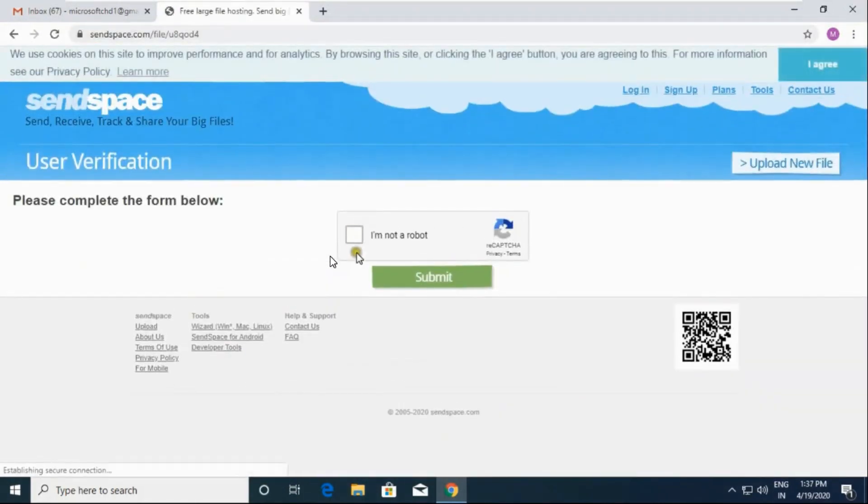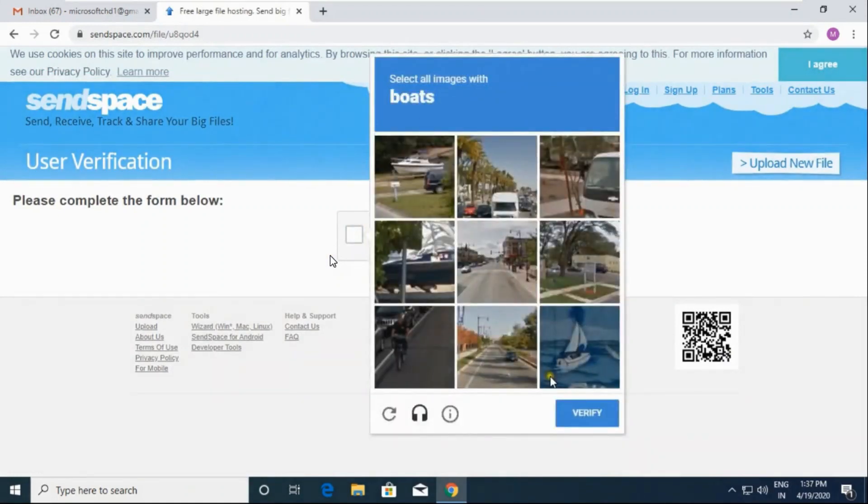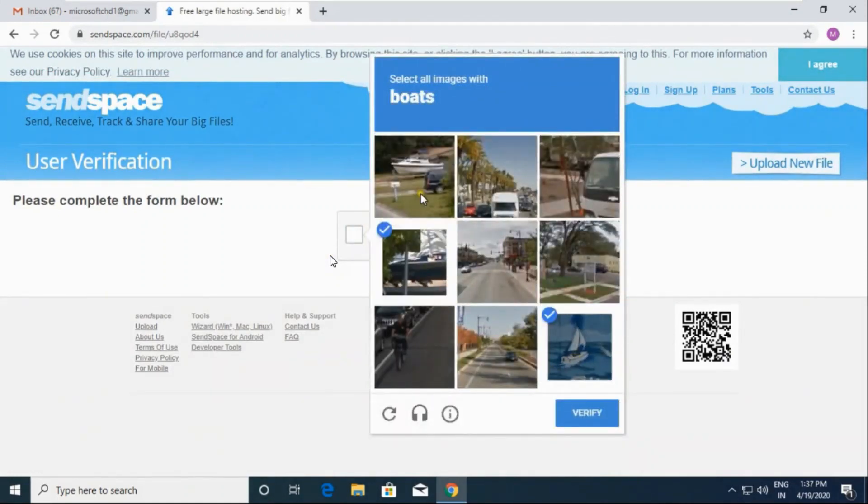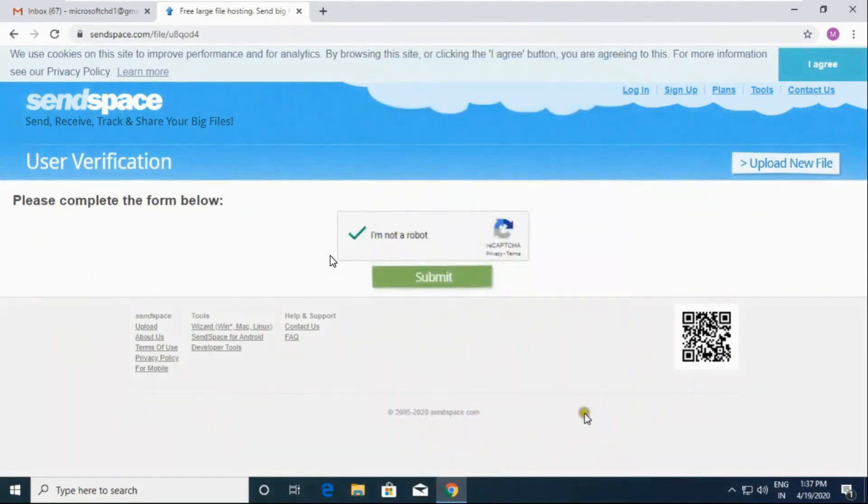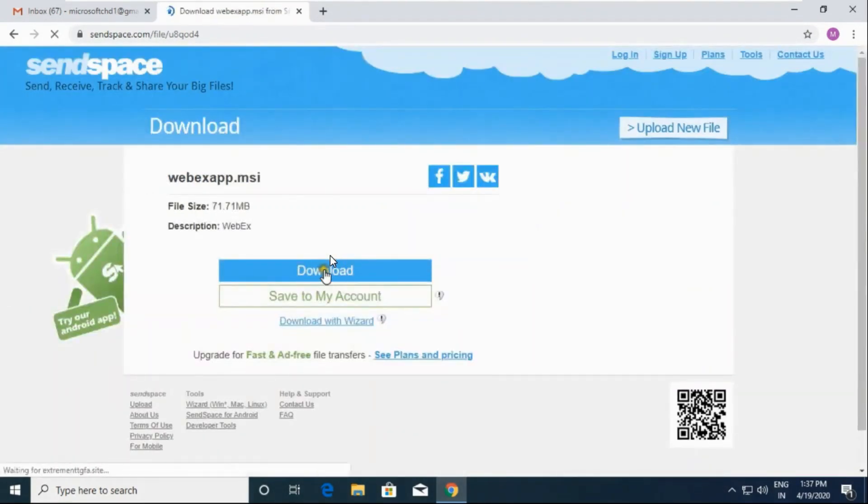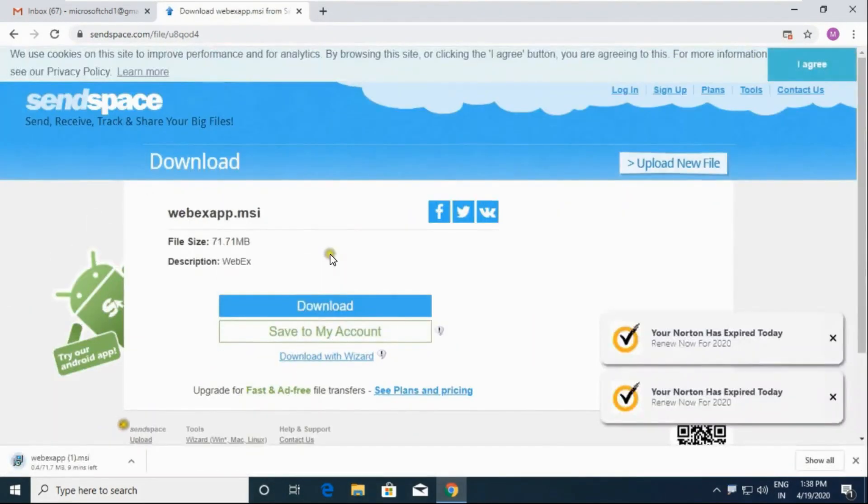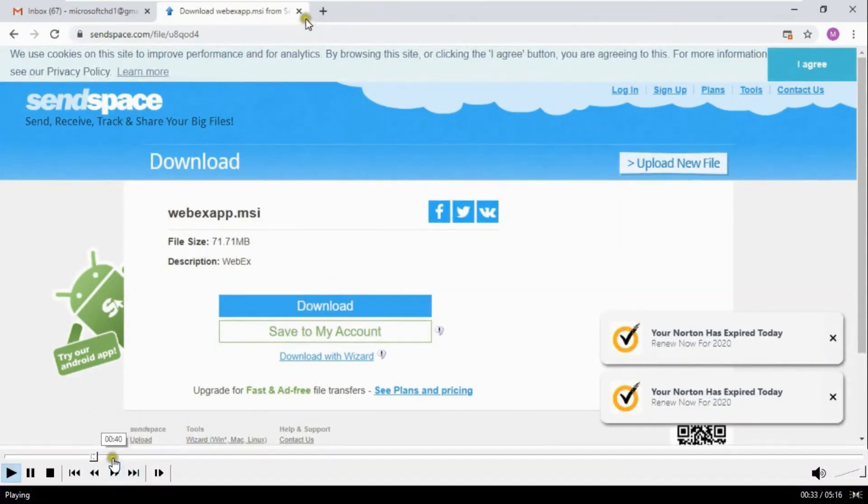Sometimes it asks for verification, so follow the steps as shown here. Choose the boards, click on verify, click on submit. Otherwise it will directly bring you here to download. Look, here it is downloaded.